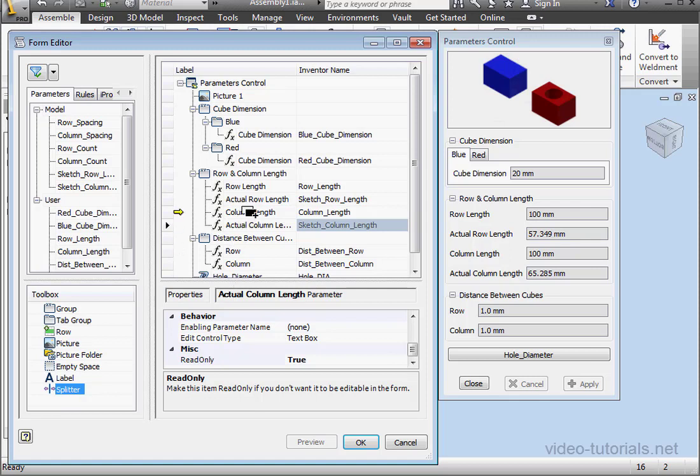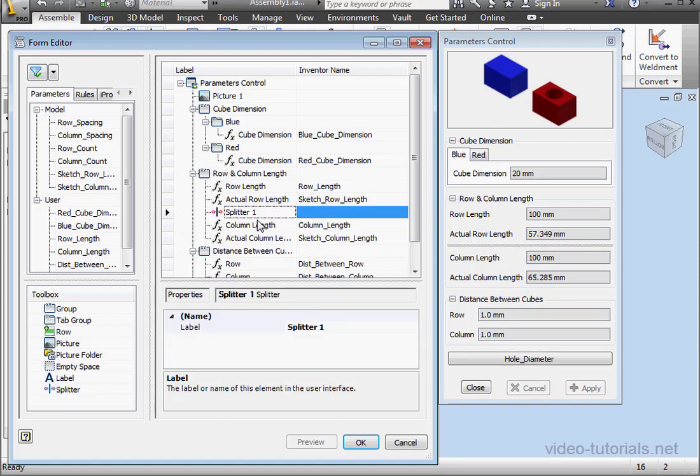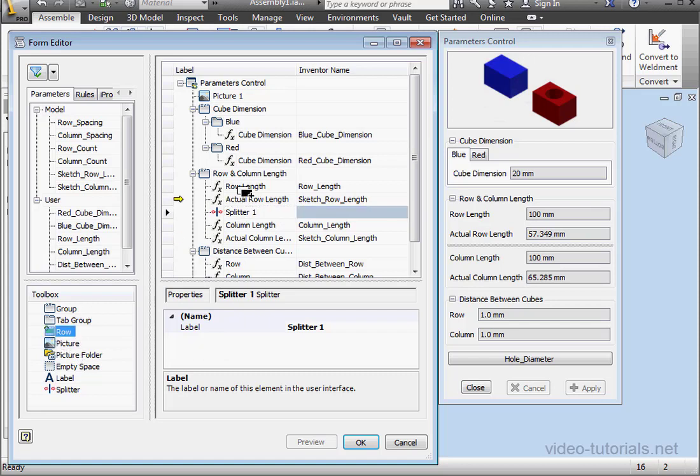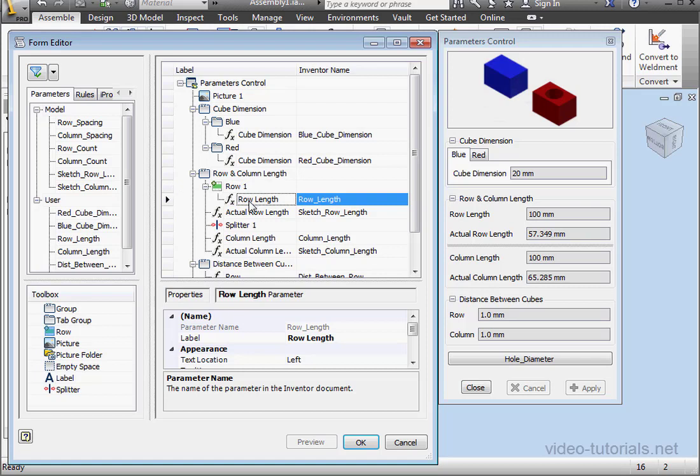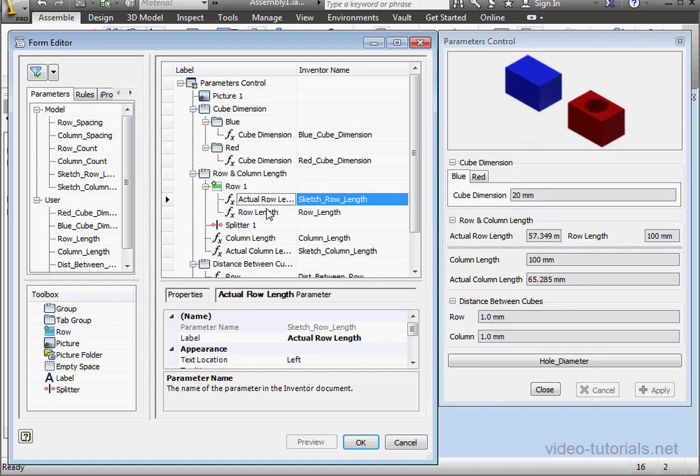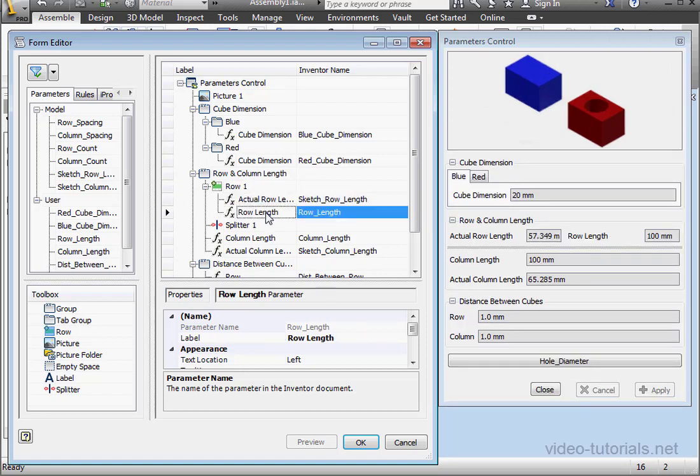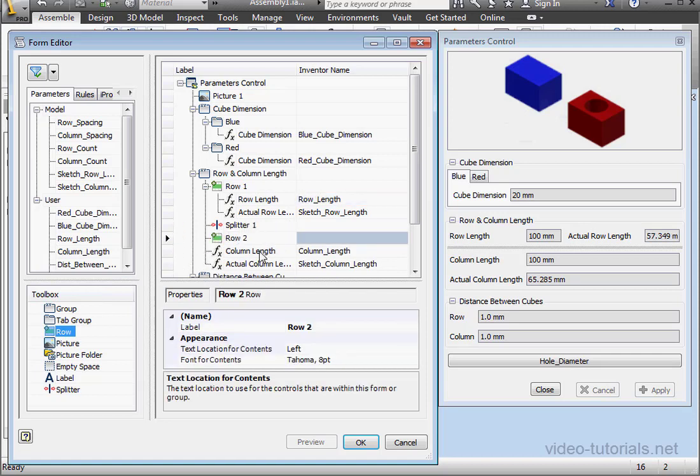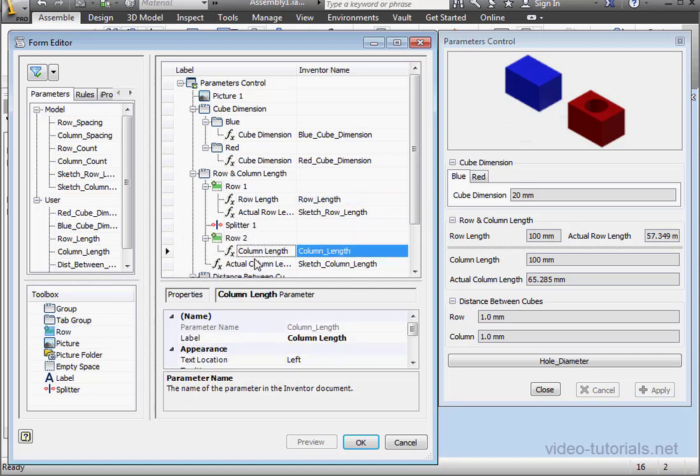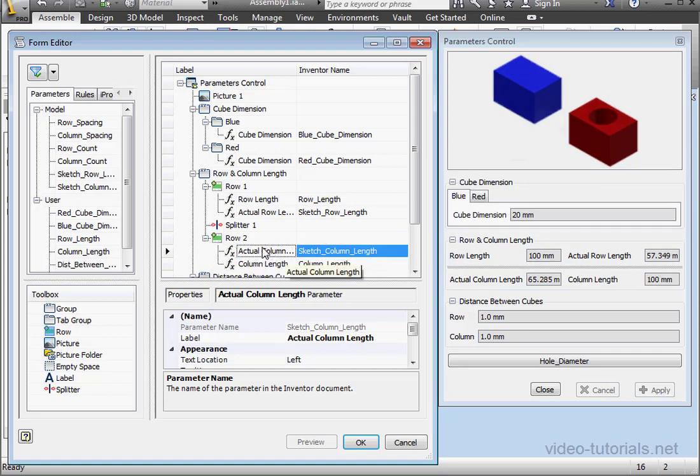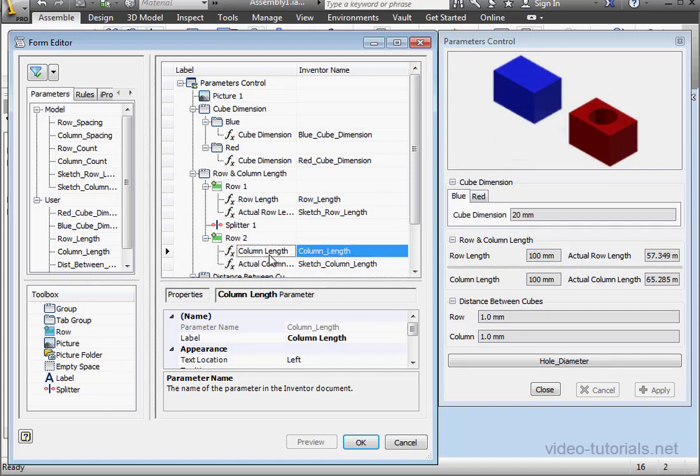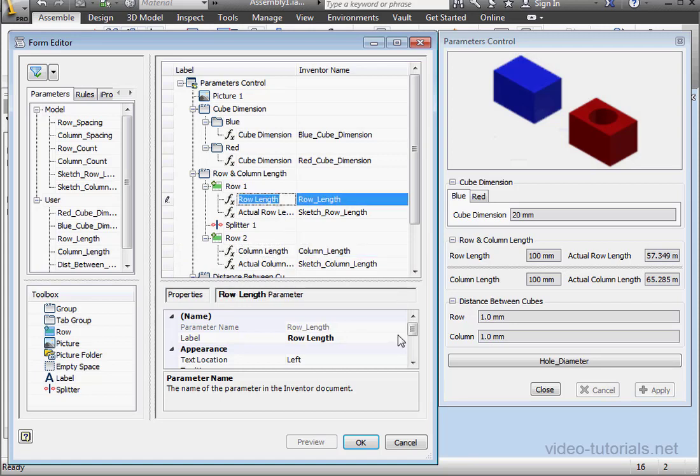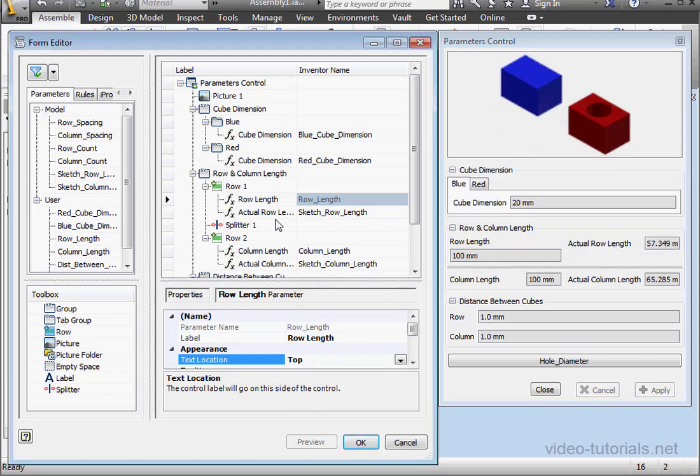Now I'm going to change the form around a little bit. I'll add a splitter right here and a Row object as well. Let's drag the Row Length and Actual Row Length inside Row 1. Let's do the same for the Column. And here's the Column Length we'll put it on top.